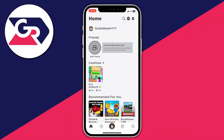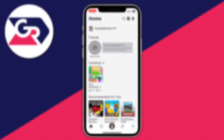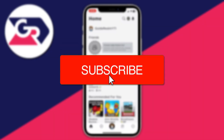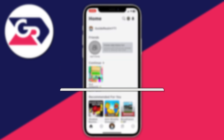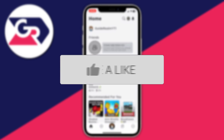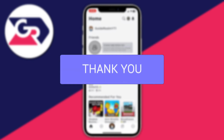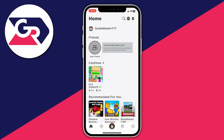I'll guide you through how you can get voice chat on Roblox mobile. If you find this useful then please consider subscribing and once you've done that please consider leaving a like, and let's get right into this guide.